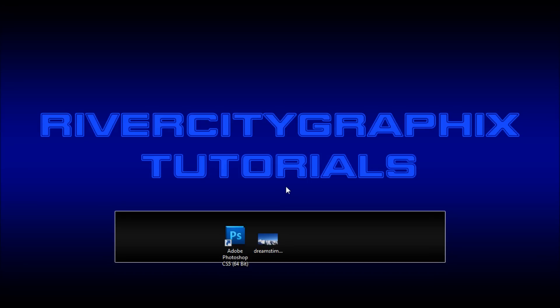Welcome to this tutorial brought to you by River City Graphics. Today I'll be showing you how to use layer masks in Photoshop. To get started we're going to open up Photoshop.